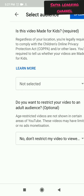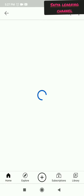Then if you click on next, it will ask you to restrict your video to an adult audience or whether this video is made for kids. These are all optional, so we can go ahead and upload the video.